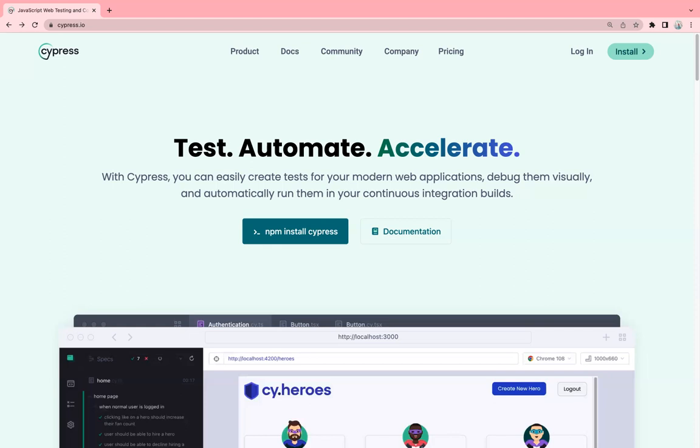With Cypress you can test web and API both, so it's a single tool which will be helpful for performing end-to-end testing. Cypress has inbuilt features like screenshots and videos. By default, if any test case fails, Cypress takes screenshots and videos, and these screenshots and videos later on you can attach in the reporting as well.